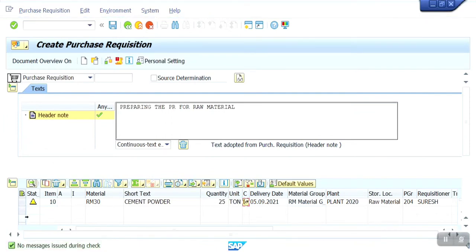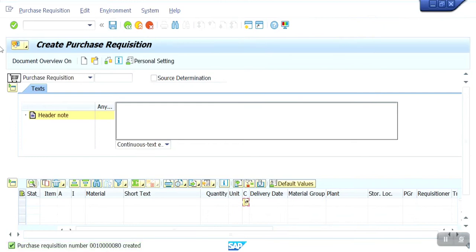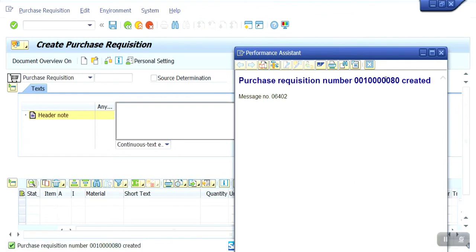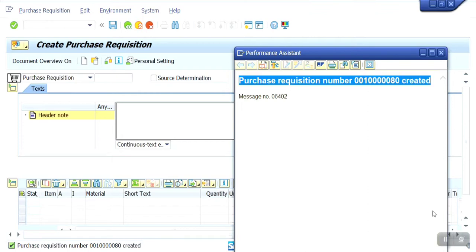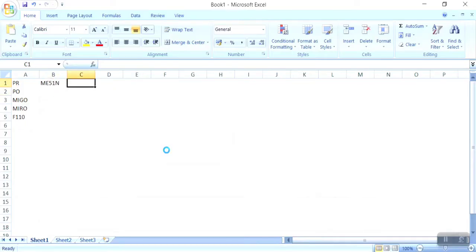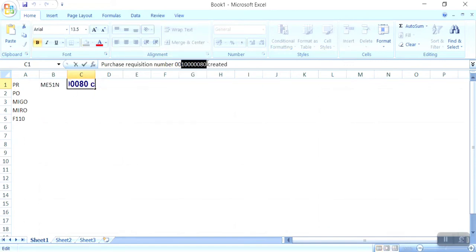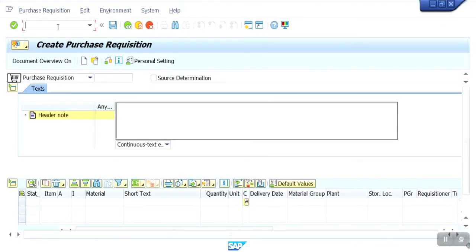No message issues during check. Let me save the data. The purchase requisition number has been created. Copy this number — now I am going to create the purchase order.